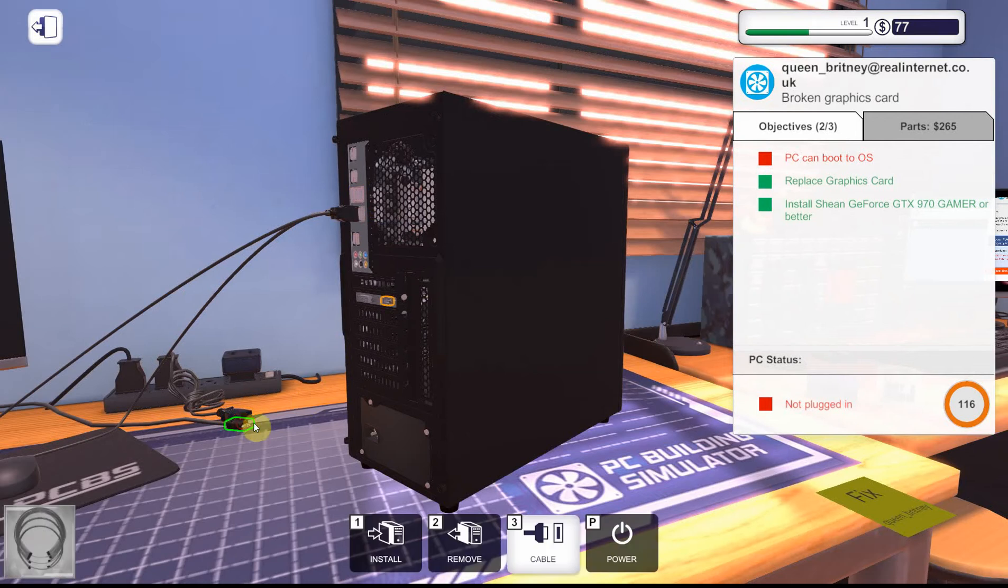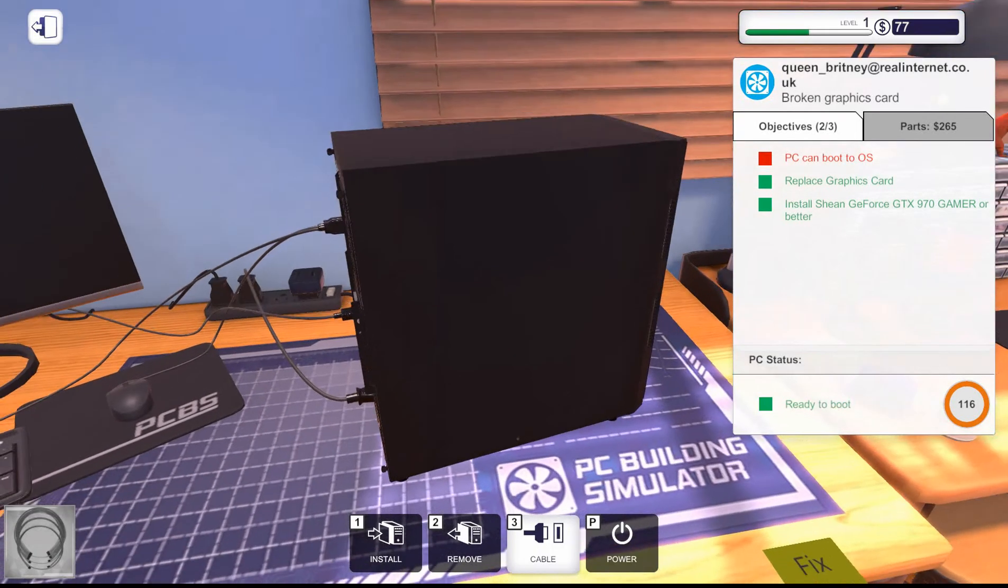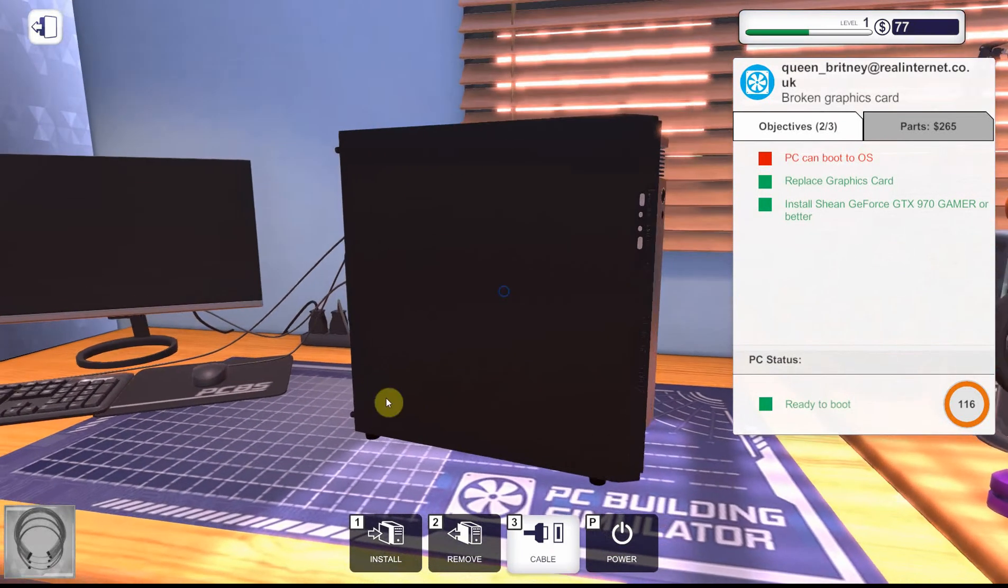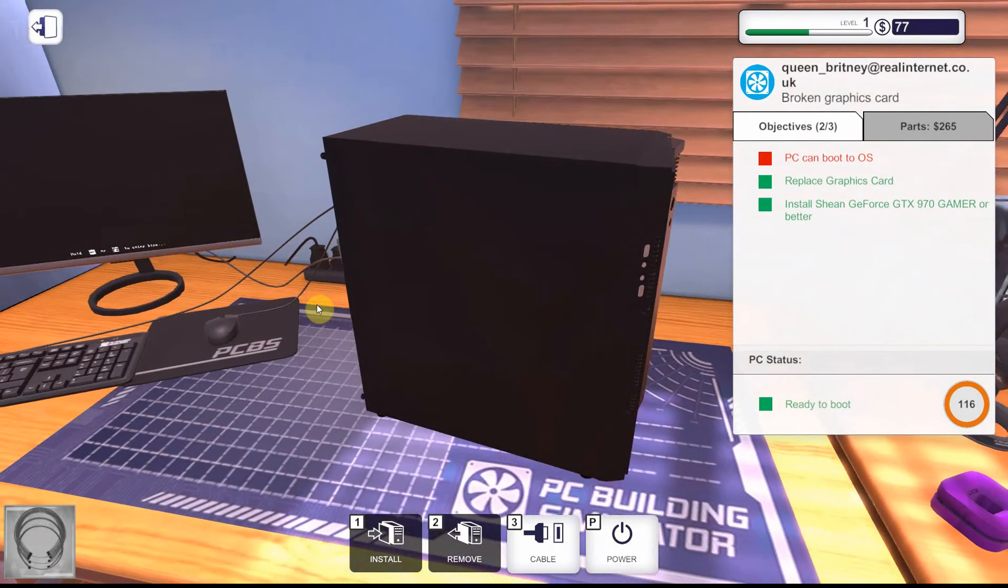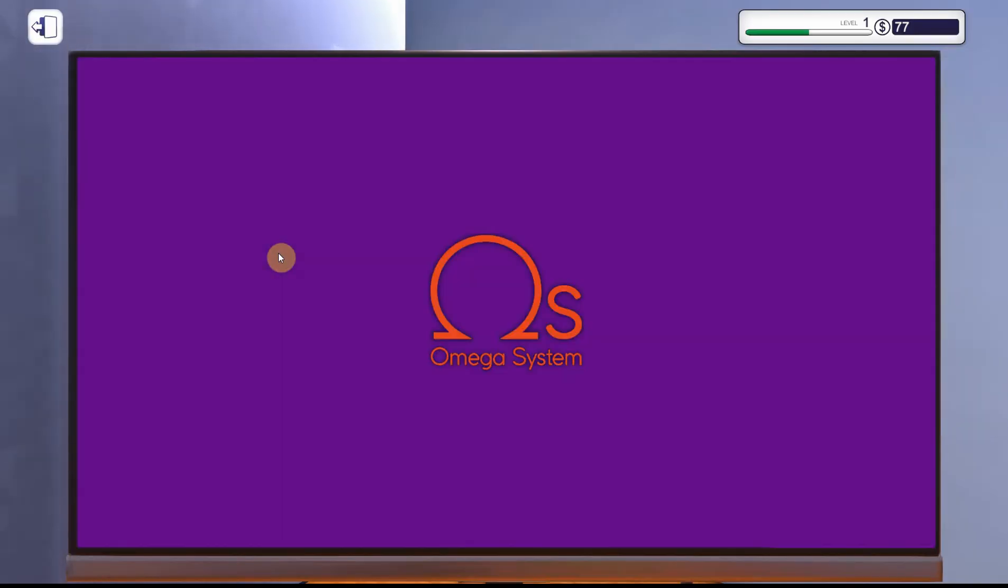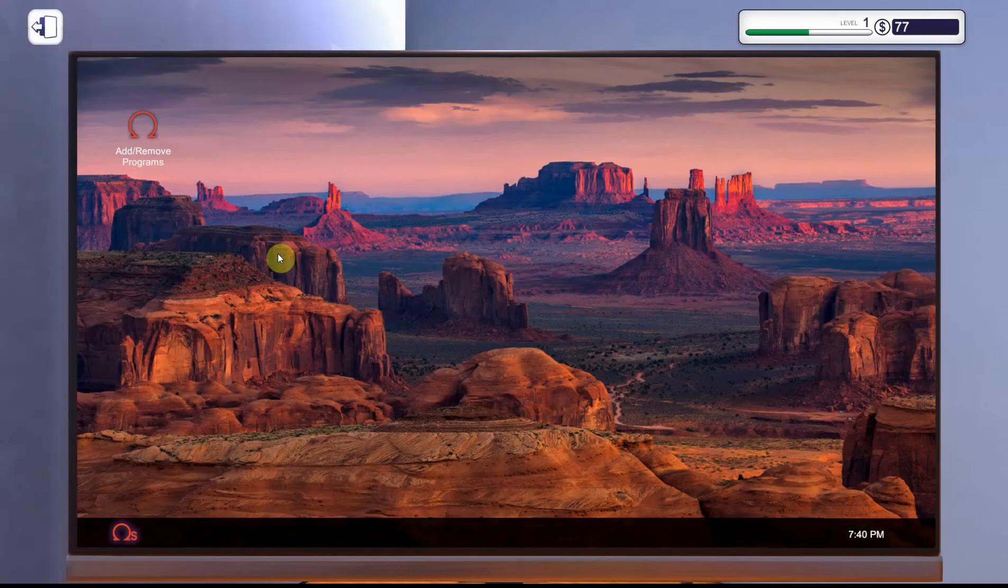Gotta think through each component decision. Building the ultimate PC is my vision. Tweaking BIOS to apps to disk utilities. Construct this beast to the best of my abilities.